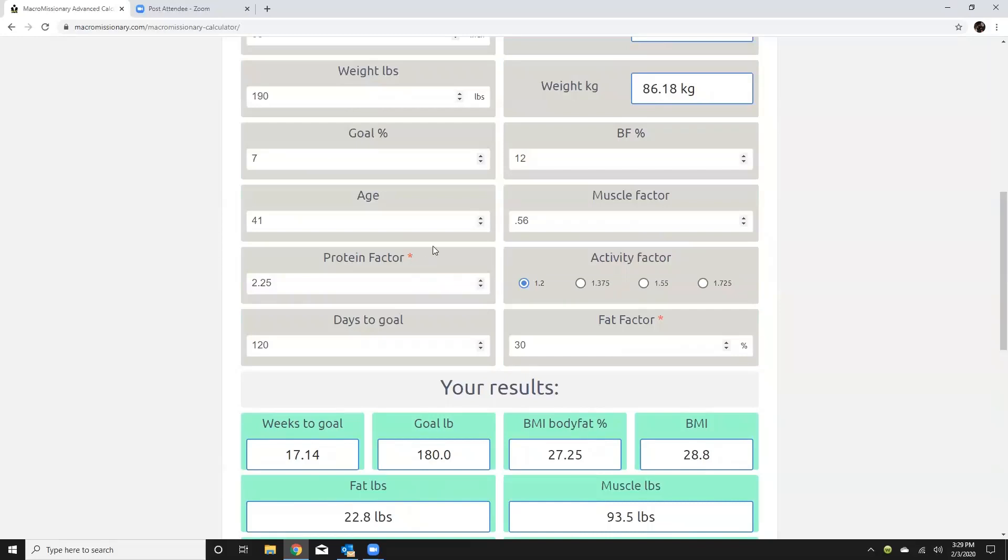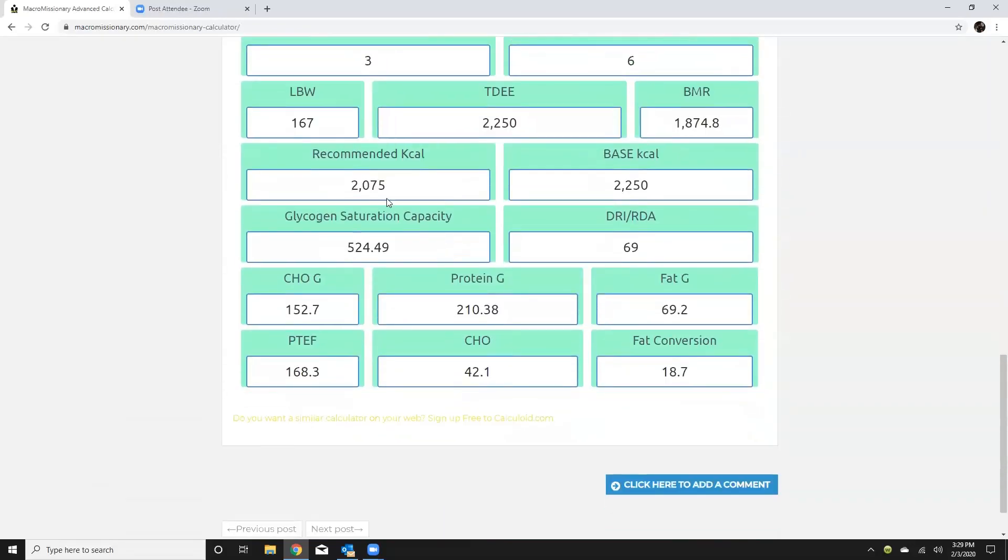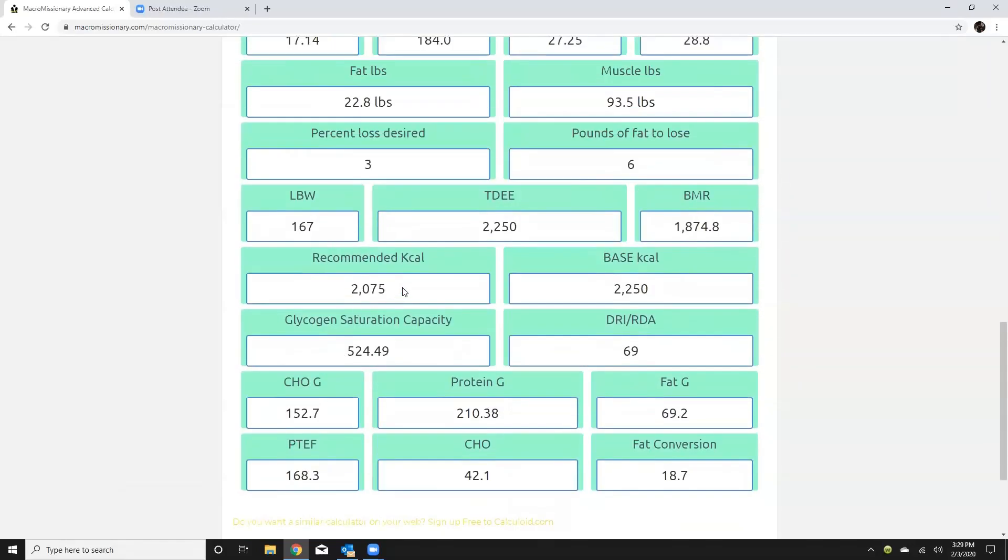Or another thing that I can do is say well you know maybe I don't want to get that lean you know maybe I'll go to nine percent. Okay so you can see that's going to increase my calories because I'm not getting as lean.